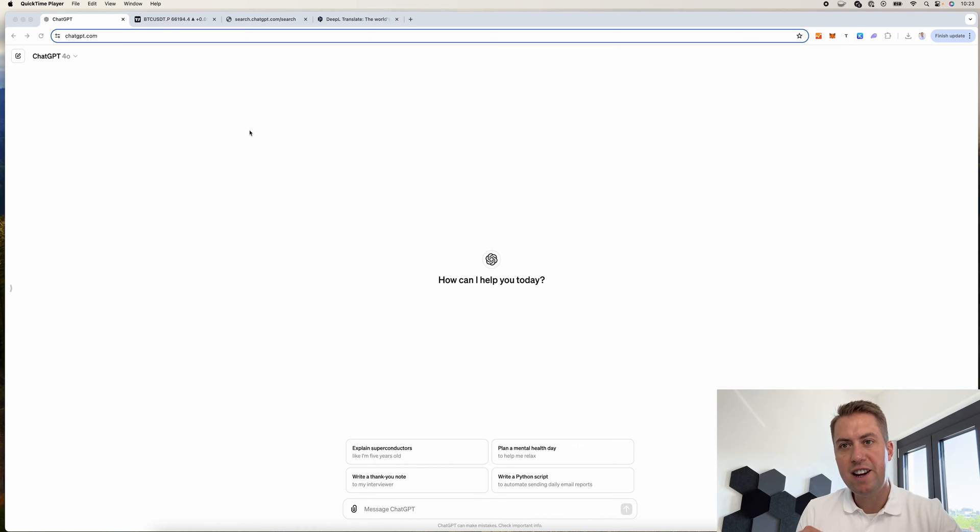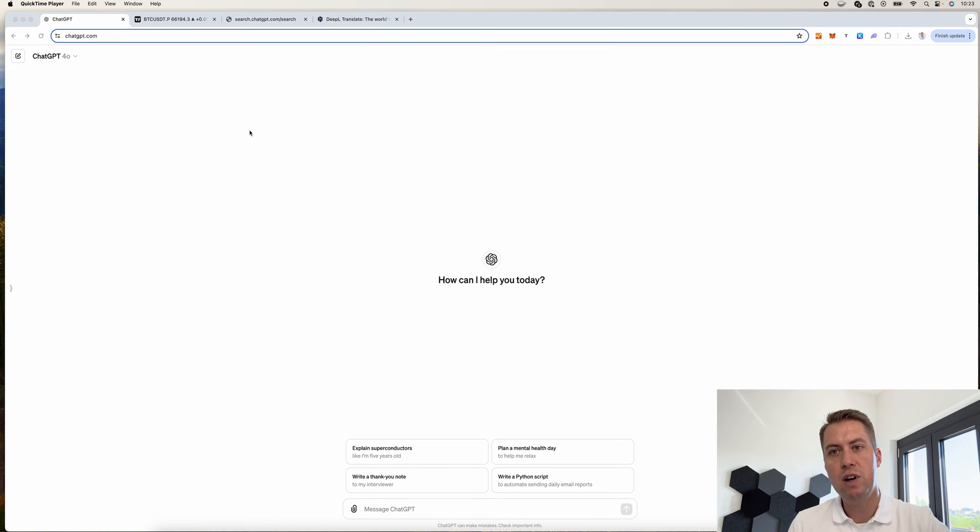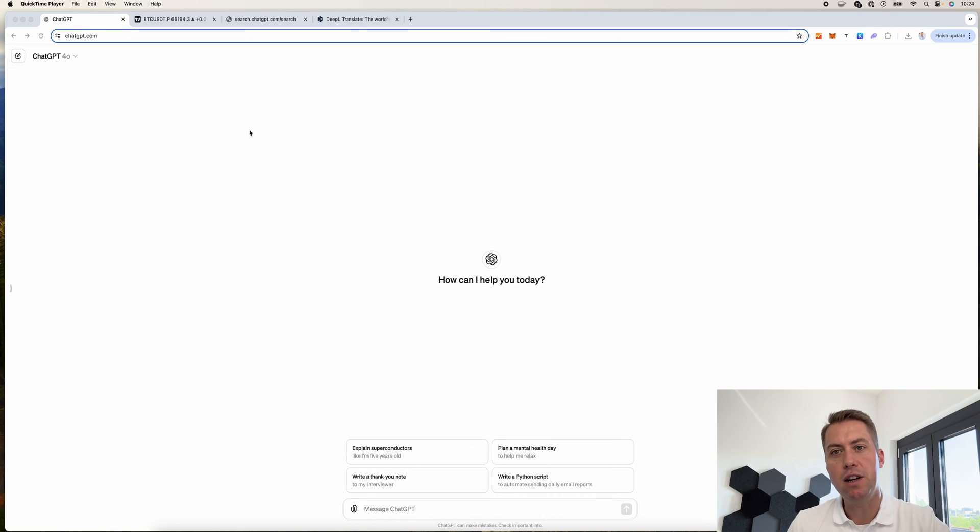Hello everybody, today I want to show you how you can do technical chart analysis with ChatGPT.